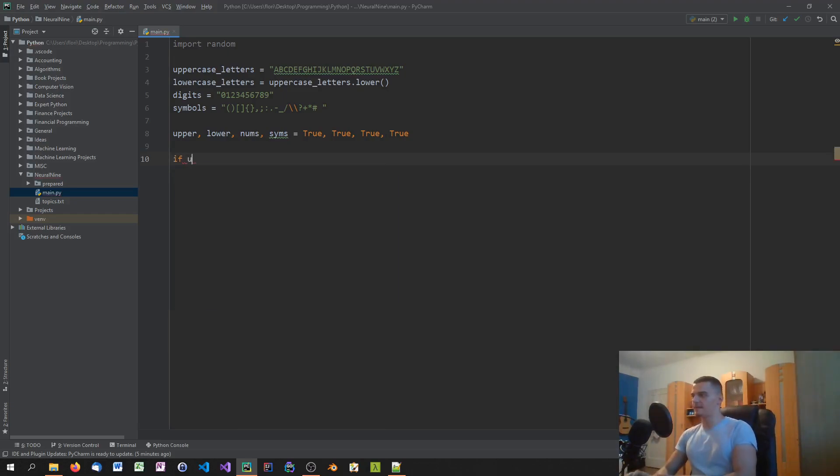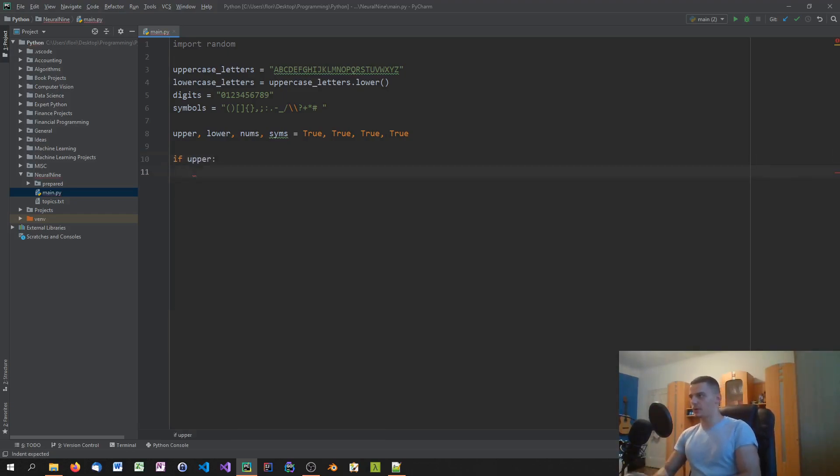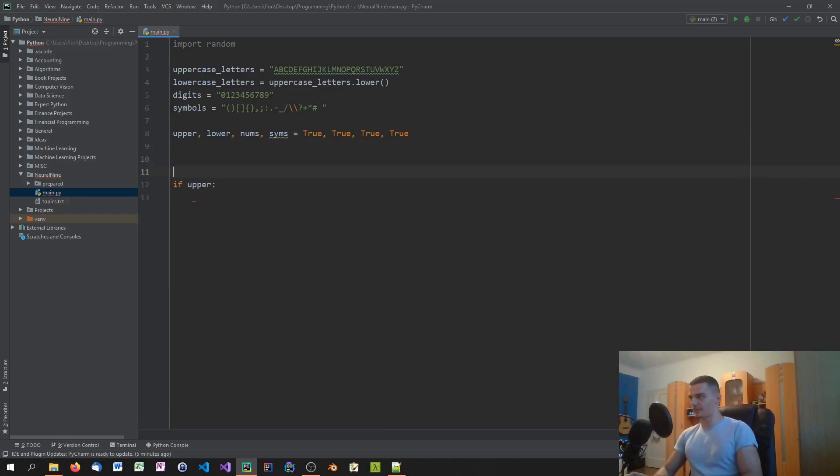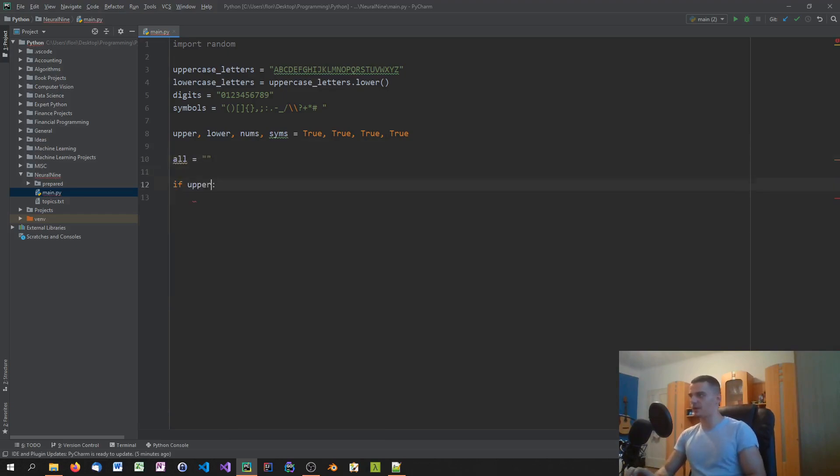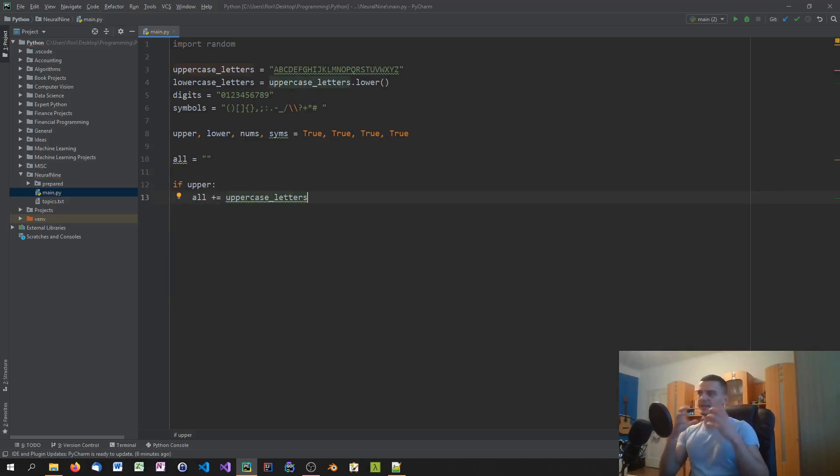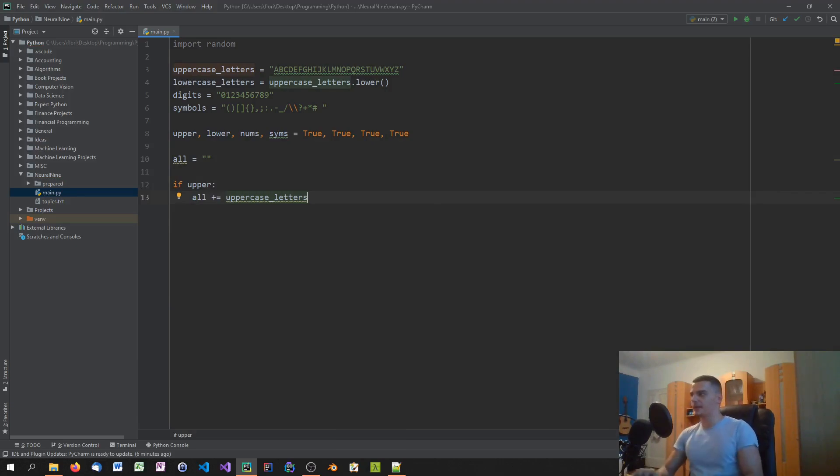So we're going to say if upper, if it's true, creating an empty string up here, we're going to say all plus equals uppercase_letters, which means that if we chose to use uppercase letters, we're going to include them into the final string.